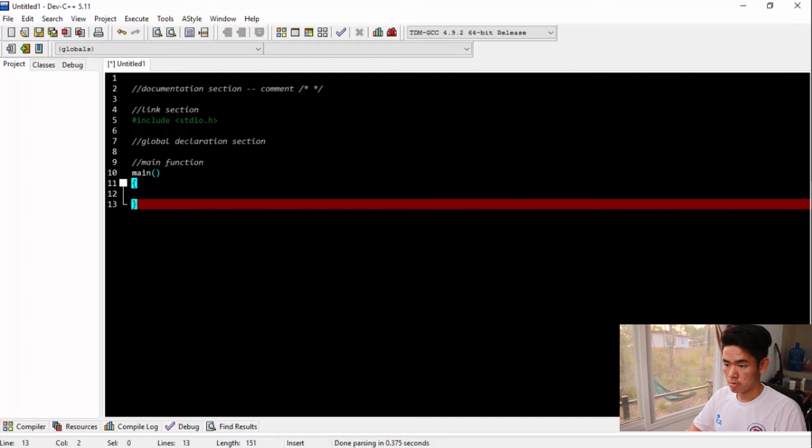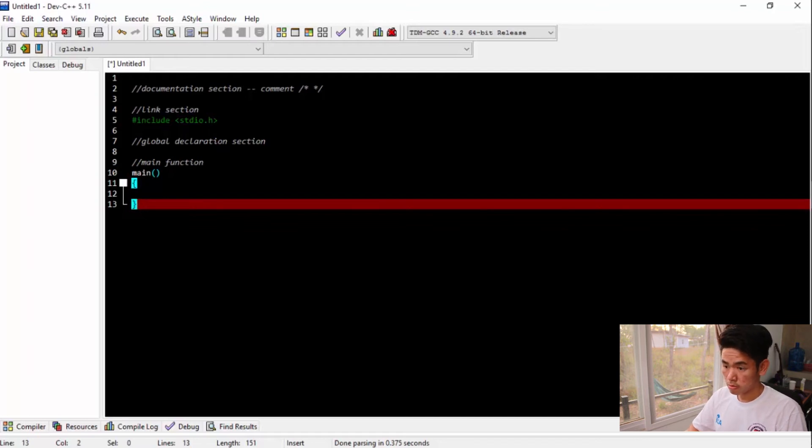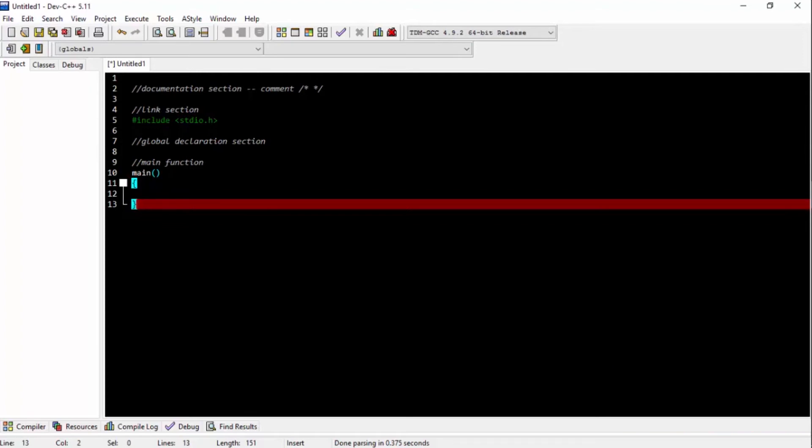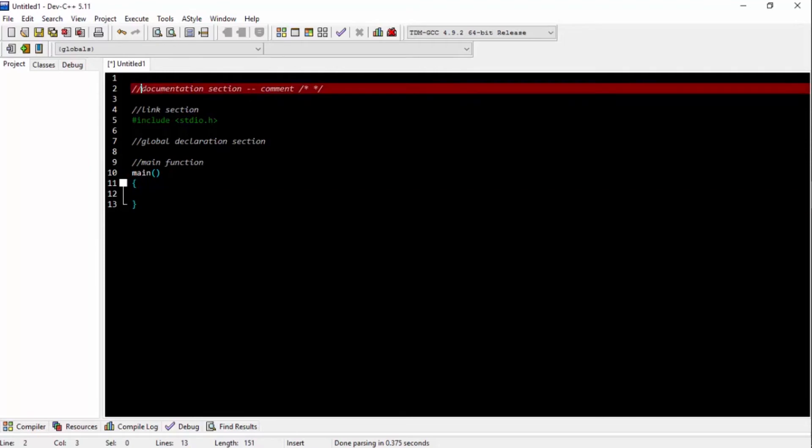So the first part is documentation section. Basically, it's a comment. So if you want to insert comments, maybe align your code, you have a lot of lines, but you want to add comments. What does this specific part of code do? Then you have to add comments and you need to use your documentation.